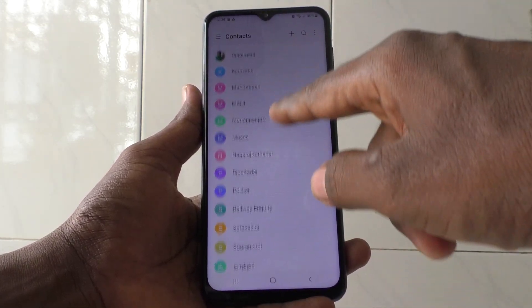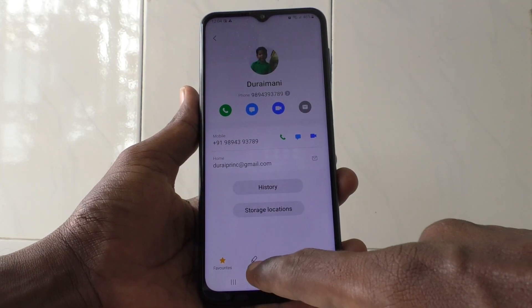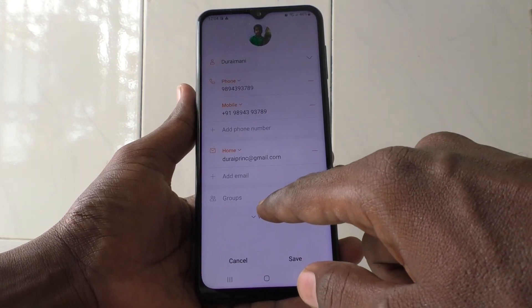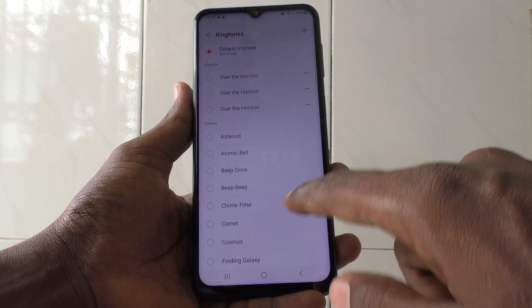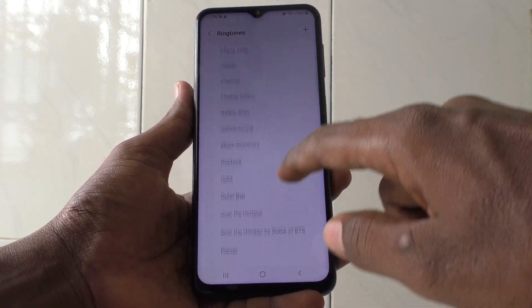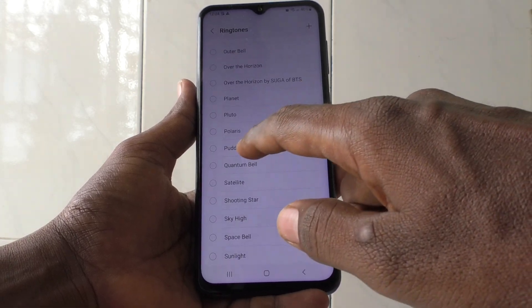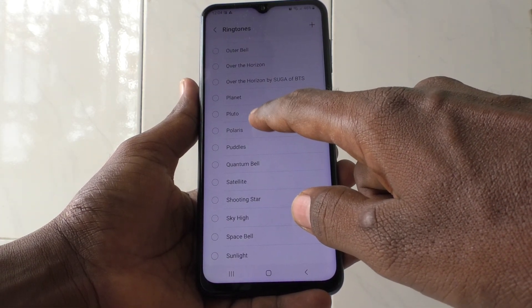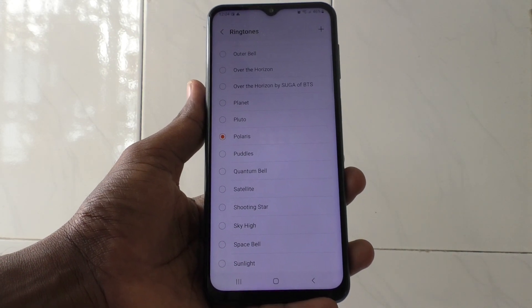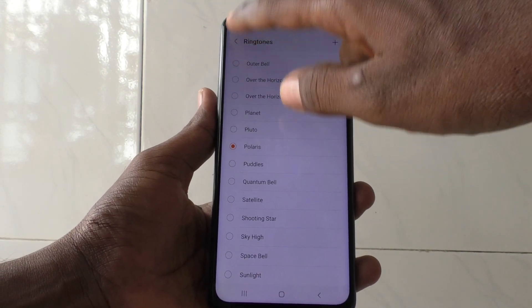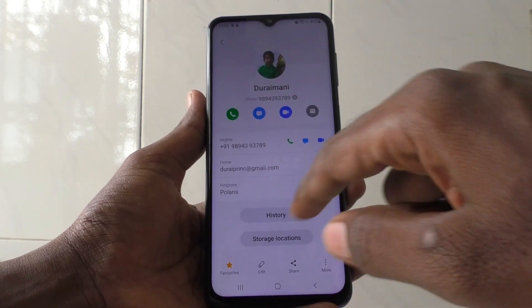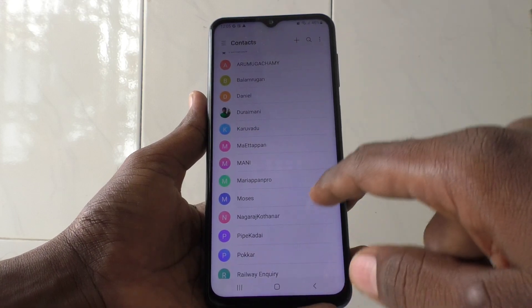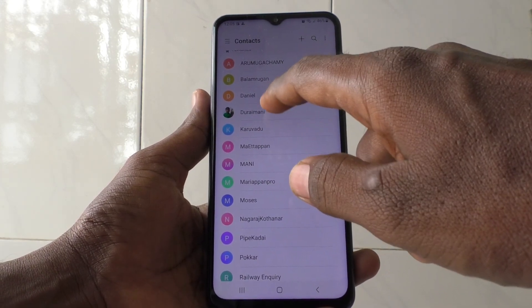Now I would like to select Durai Mani. Click on Edit and click on View More, then click on Ringtone for Durai Mani. I select Polaris as the ringtone for Durai Mani.